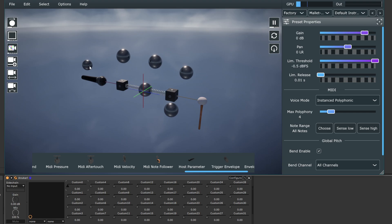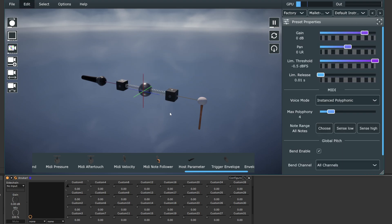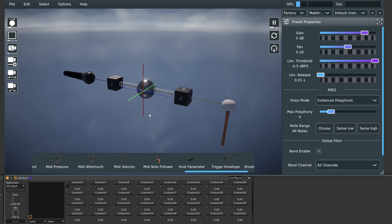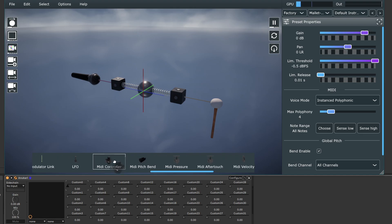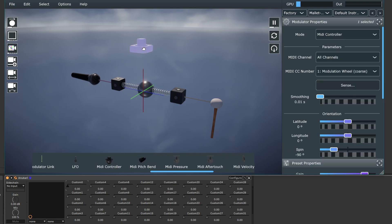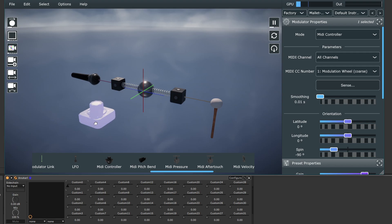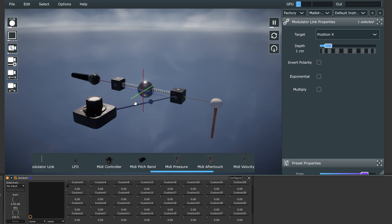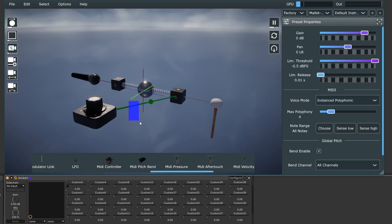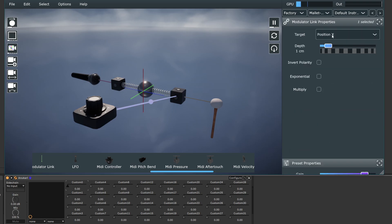So the next kind of modulator I want to show is MIDI. So MIDI controller here looks like this for the default skin. Again, it's just like the host parameter modulator. You got to connect it to the thing you want to modulate. And in this case, I connected it to an anchor.